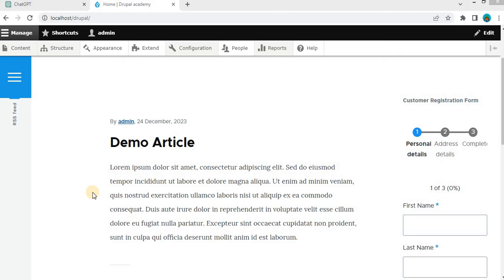Hi everyone, welcome to this Drupal tutorial series. In this video, I will show you how to create a custom module in Drupal 10 with the help of ChatGPT.